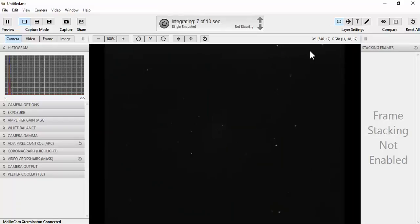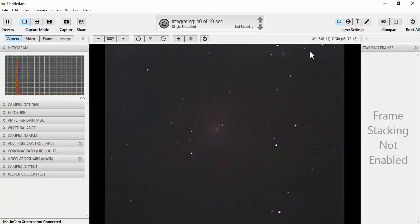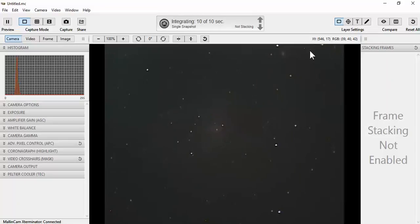I have a Celestron f6.3 reducer on the telescope and a 0.5x reducer on the nose piece of the X28. The combined focal reduction is about an f4.4.